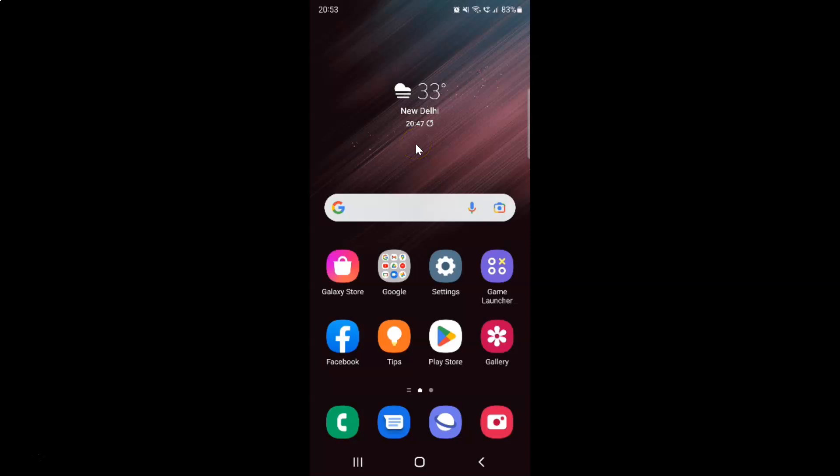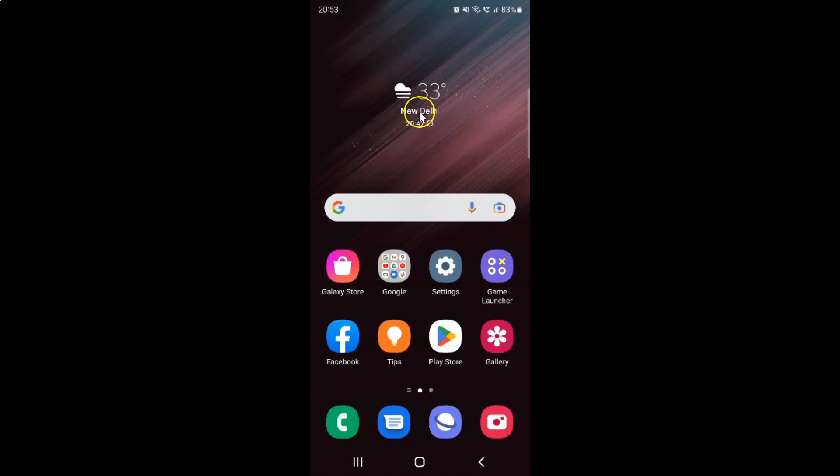Hi guys, in this video I will show you how to compress files in My Files app on Samsung Galaxy S22 Ultra. This is my Samsung Galaxy S22 Ultra device. Let's start.